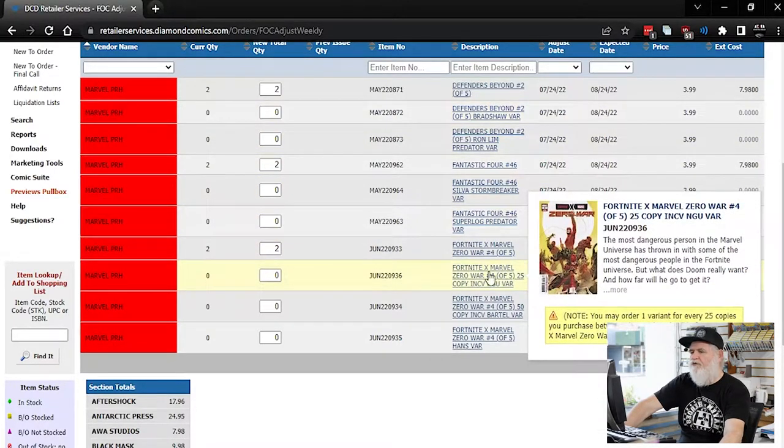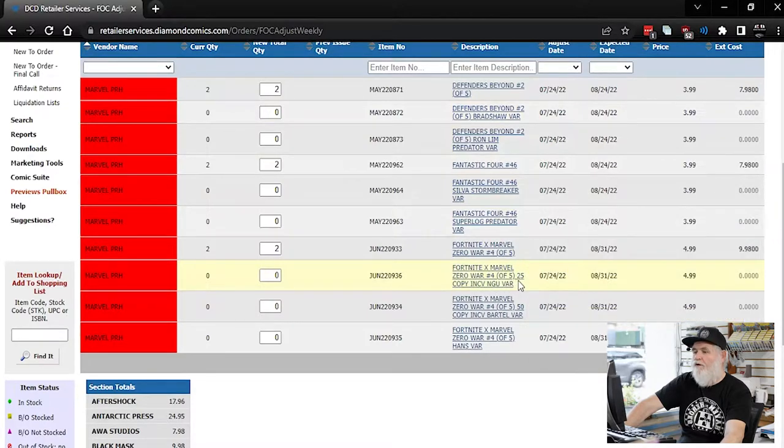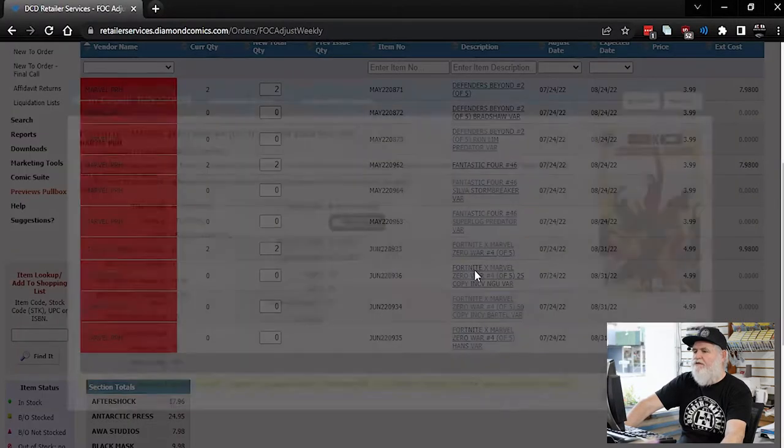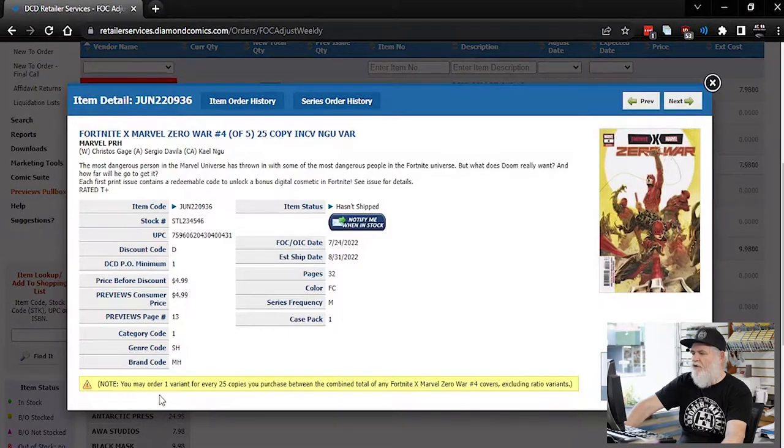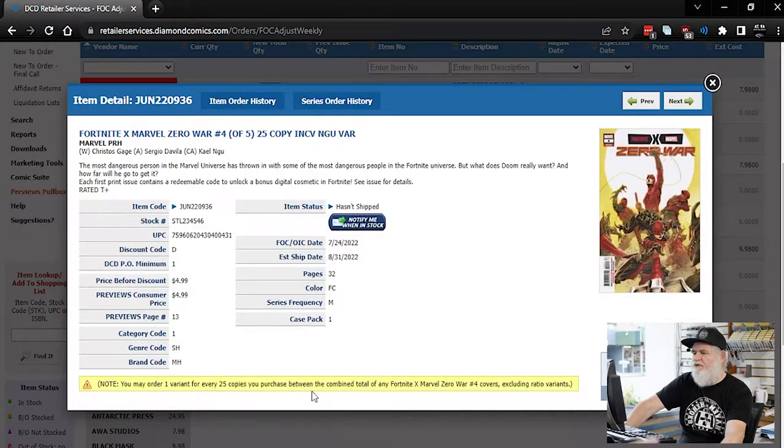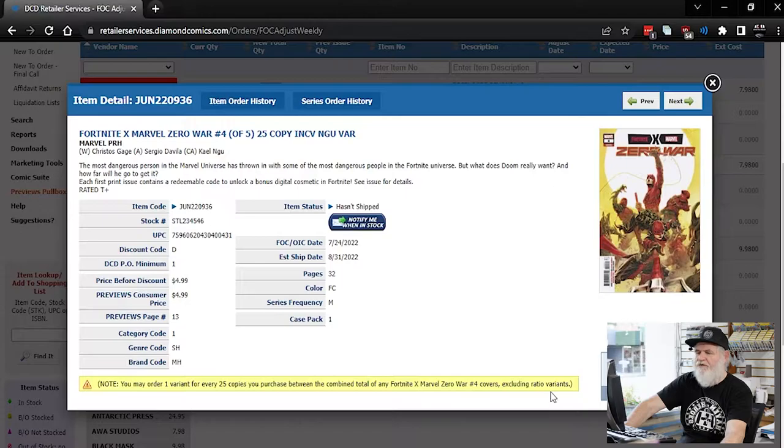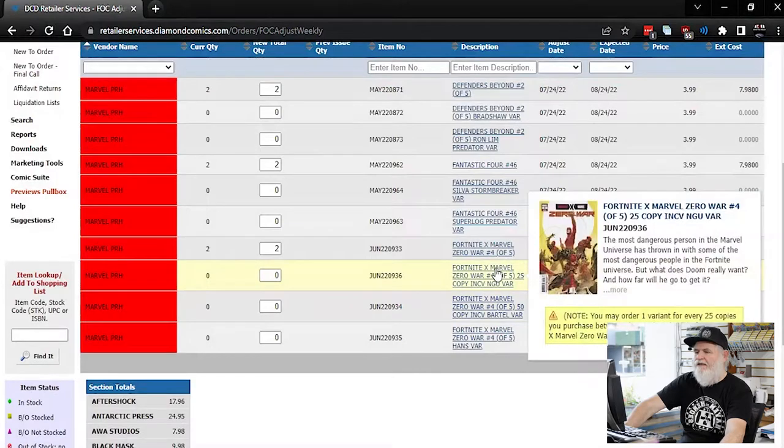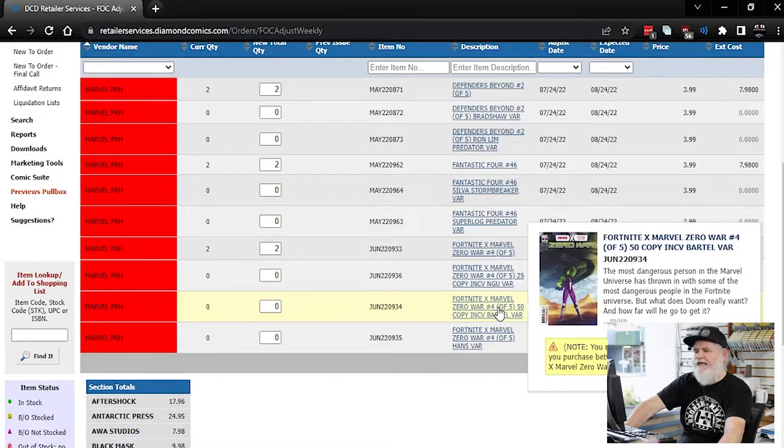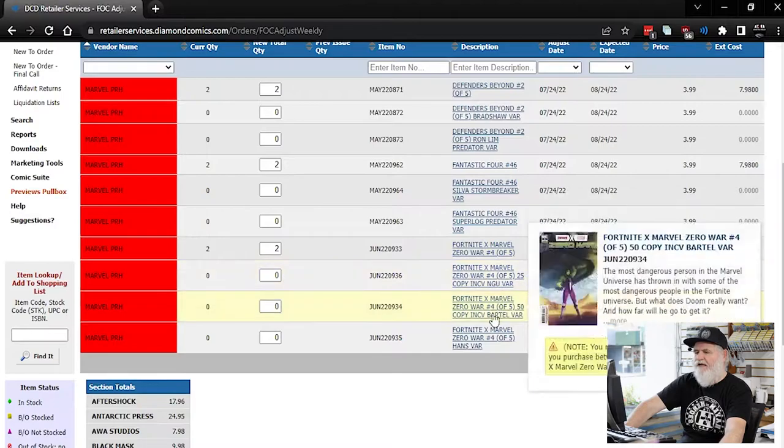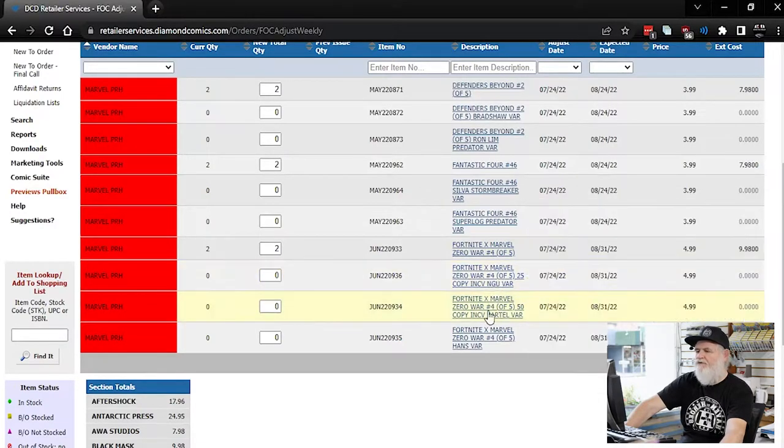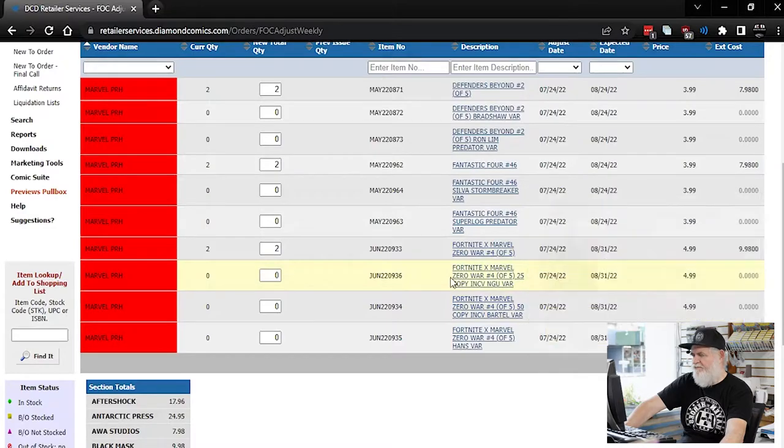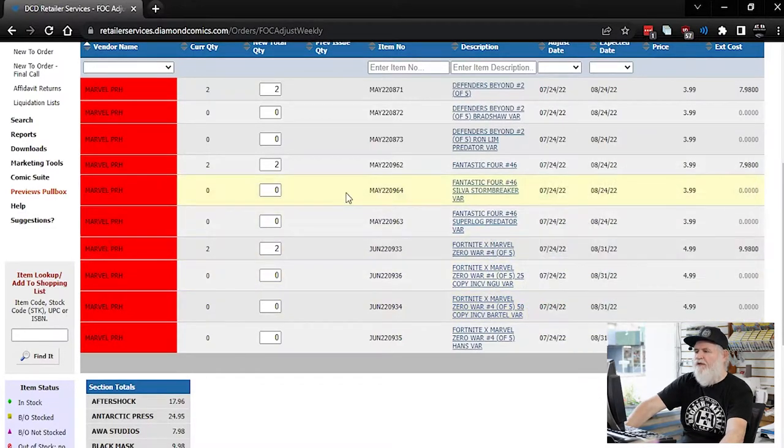There it is. So Fortnite Marvel zero, number four, the one in 25. So if you expand it, this little note at the bottom will tell you, you may order one variant for every 25 copies you purchase between the combined total of any Fortnite X Marvel zero war number four covers, excluding ratio variants. So if you get the one in 50, it doesn't count towards a one in 25 and the one in 25 don't count towards the one in 50. That's what that means basically. But they got a nice little explanation in there for you.